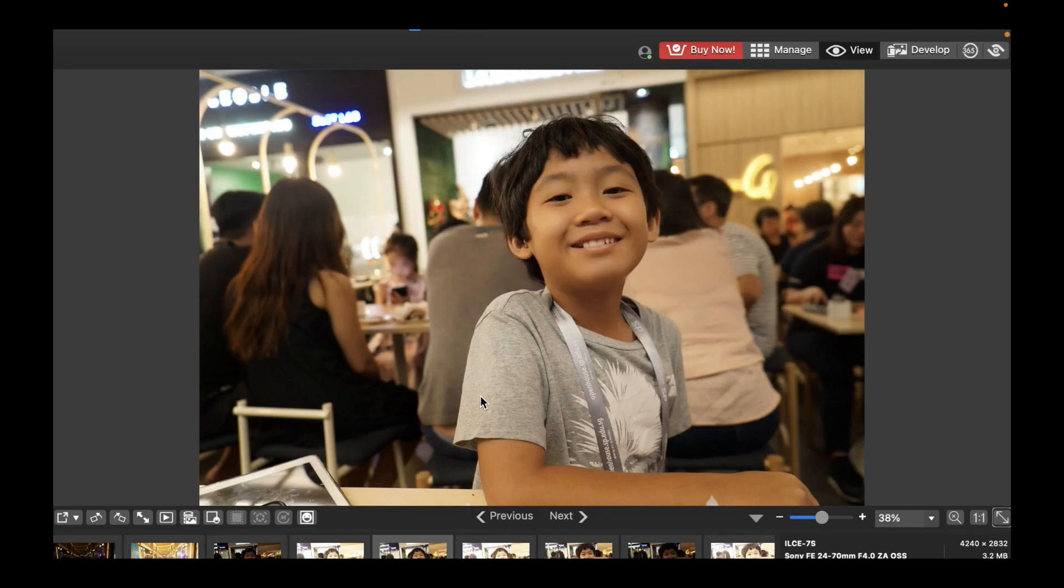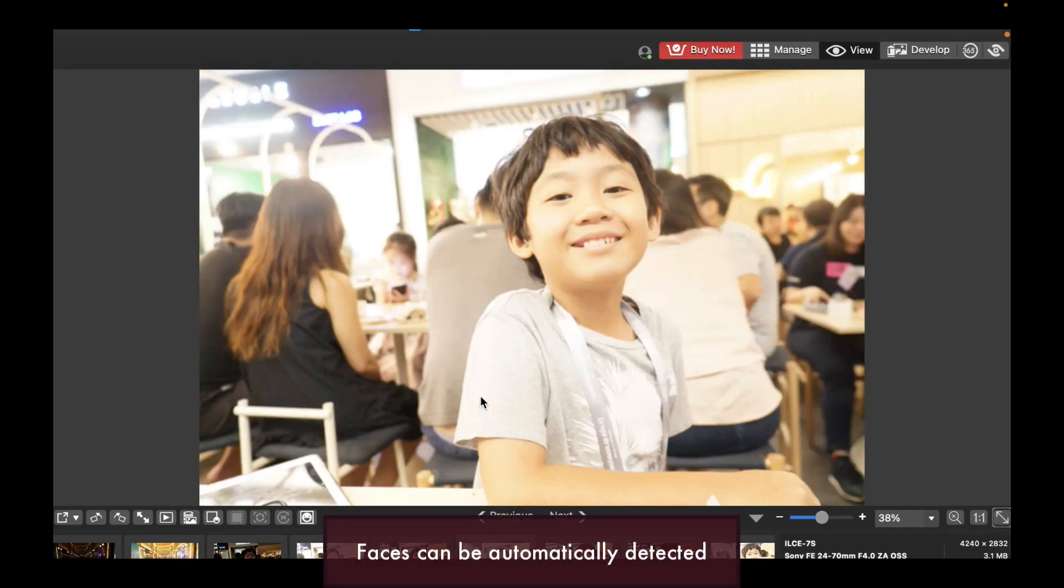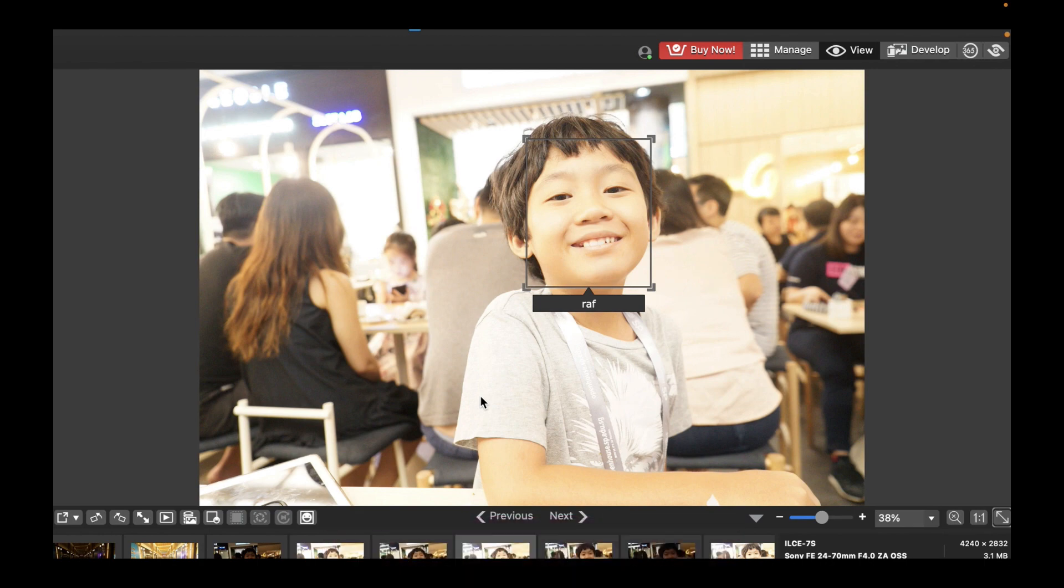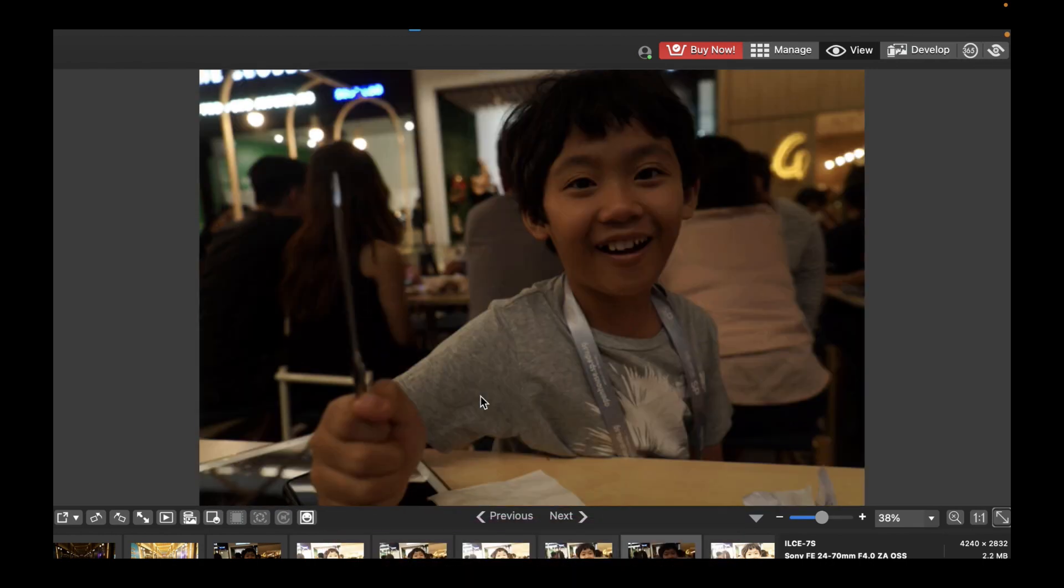Naming faces will assist ACDC with recognizing individuals in future images. The more often a person is named, the more likely they will be recognized. Once you have named the face one or more times, ACDC may suggest this name in future faces.